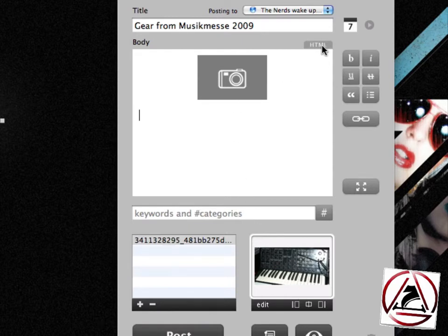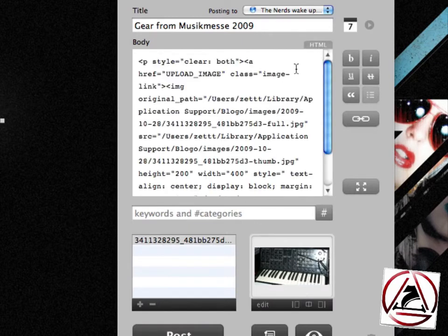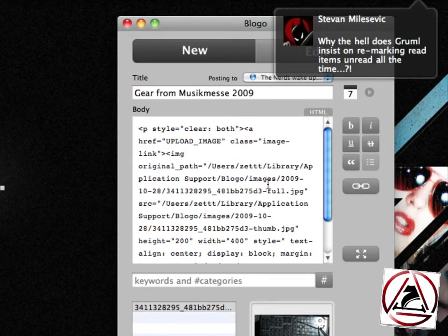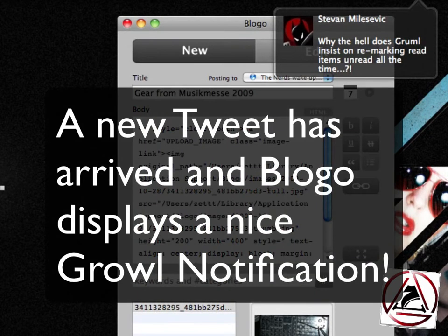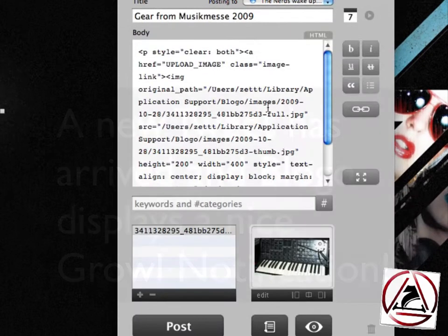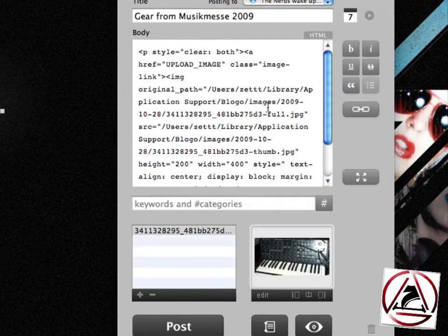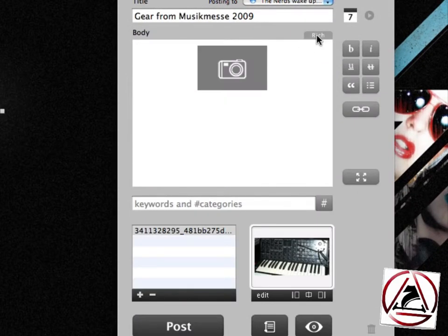We can switch to the HTML editor if you want, but I really can't recommend using it because the rich text editor is so much more powerful. So we're switching back to the rich text editor right now.